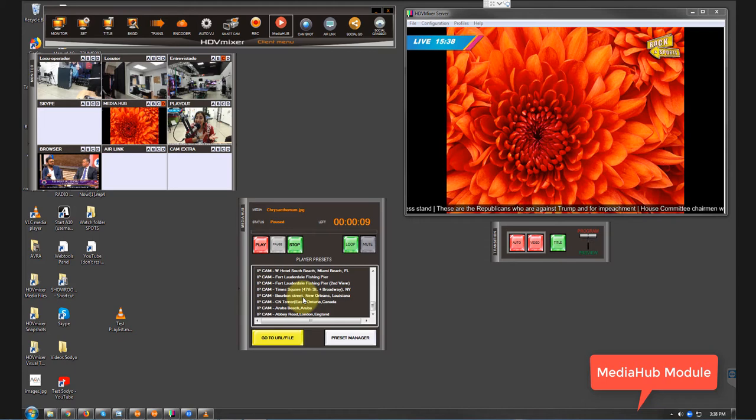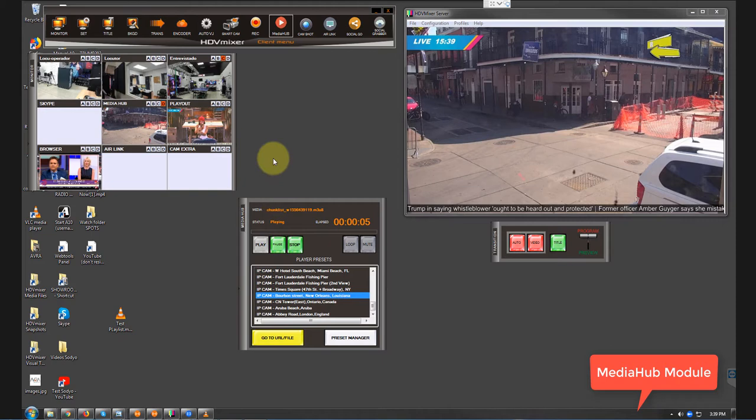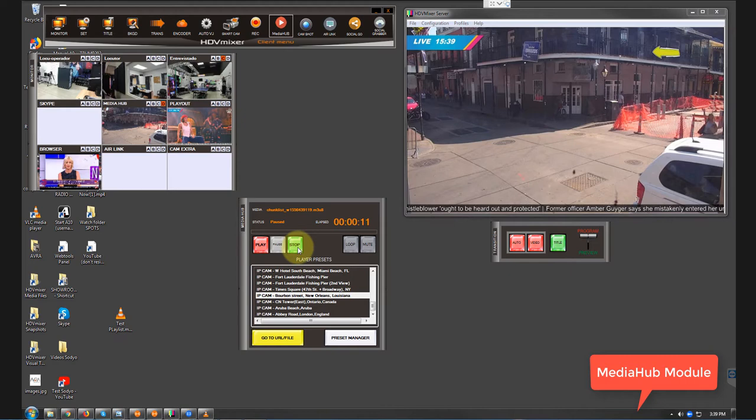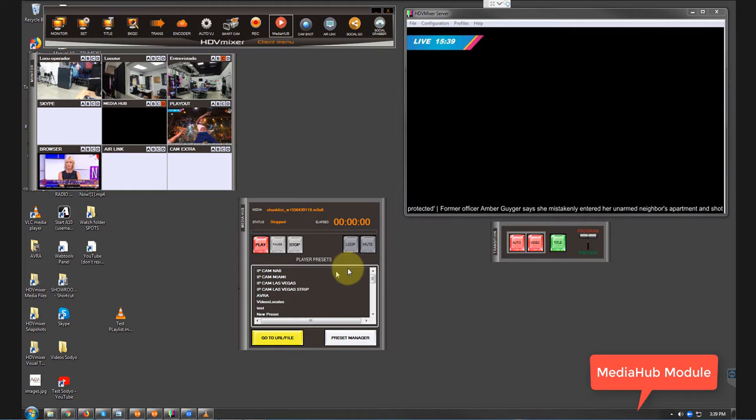That's the extension of this Media Hub. You've got different buttons. You've got the play button right here, you've got the pause, you've got the stop button. Also you've got a loop button, you've got a mute button right here. It plays audio and video, so that's why this button right here, the mute button.